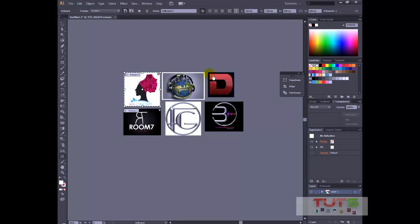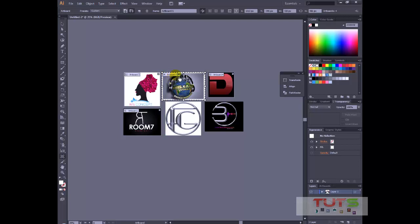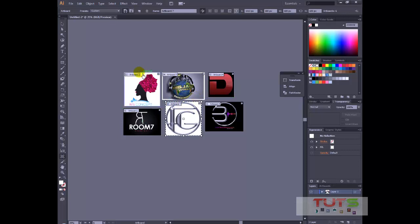Then I'll do that for this one, this next one. Artboard five, then I'll move to this, artboard six, and lastly, this one. So we have one, two, three, four, five, six.